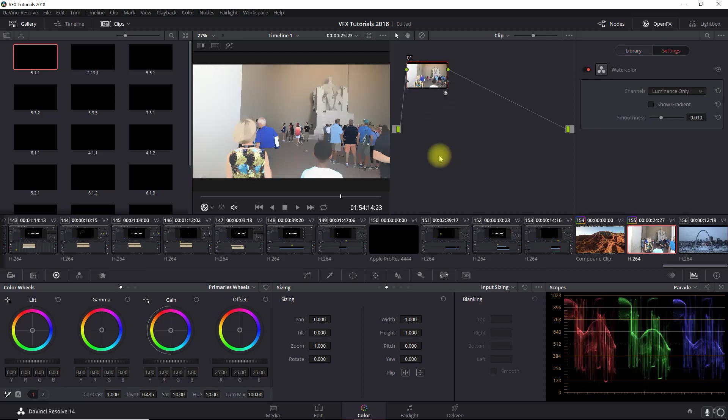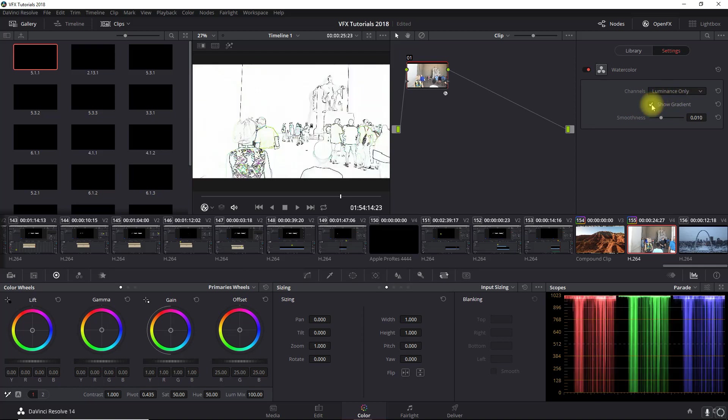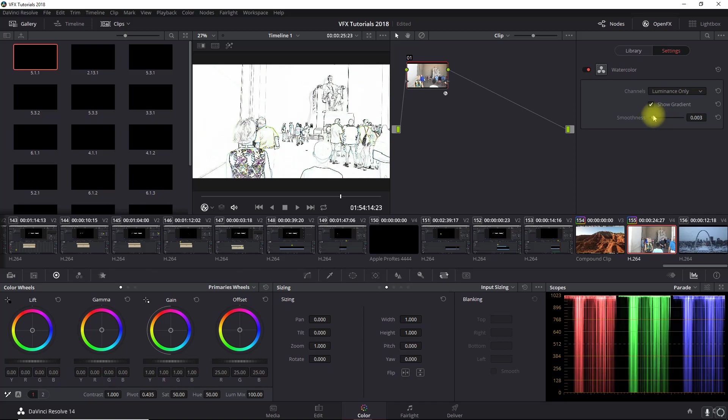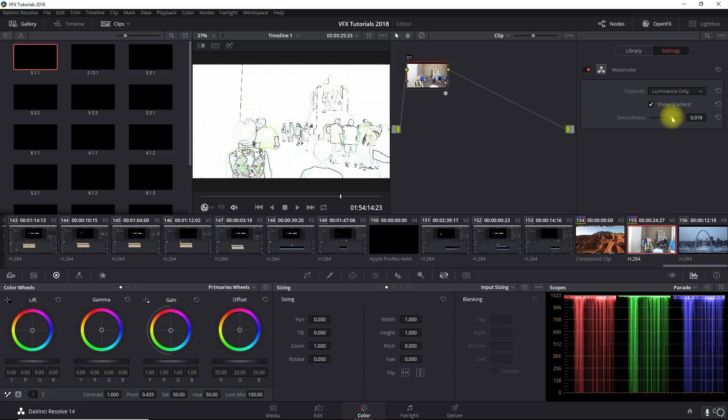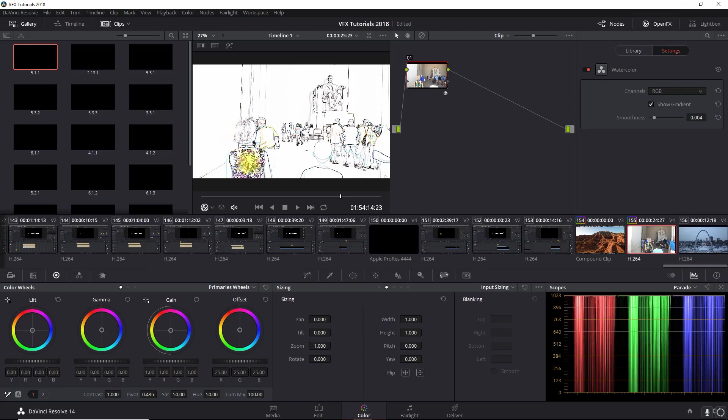I'm just going to drag it onto this node and right away it puts in place a watercolor effect. Now in order for us to get the cartoon effect, what we're going to do is click here for show gradient and then we can adjust the smoothness to fine-tune the detail. So if we want more detail we go to the left and if we want less we go to the right. So I'm going to fine-tune it about here and I'm going to also change the channel to RGB so that way it gives more color. As you can see it added the red and a few other colors into that.